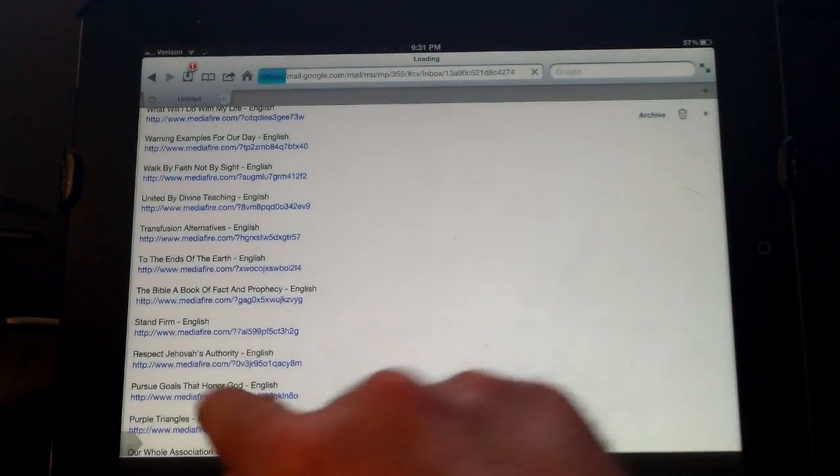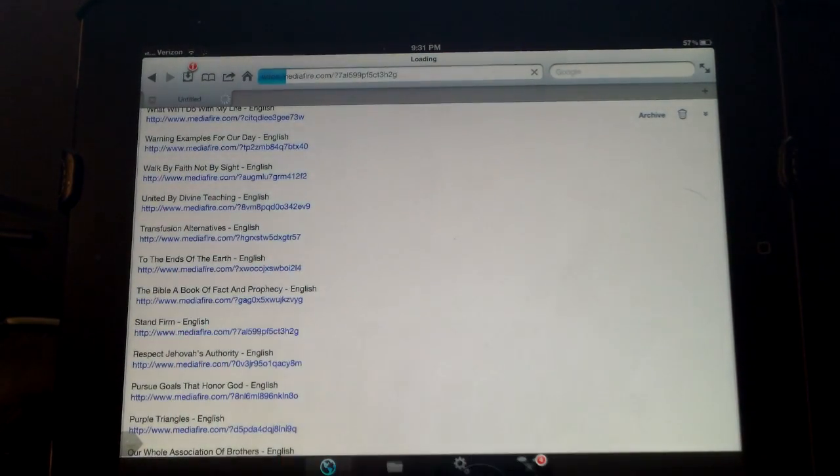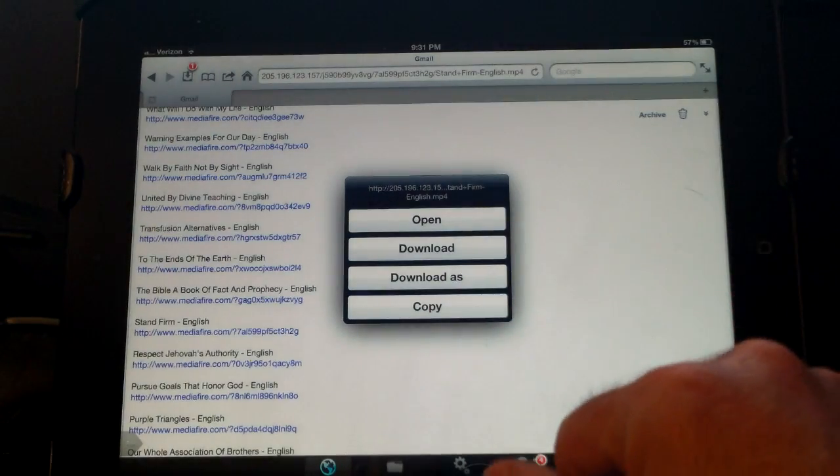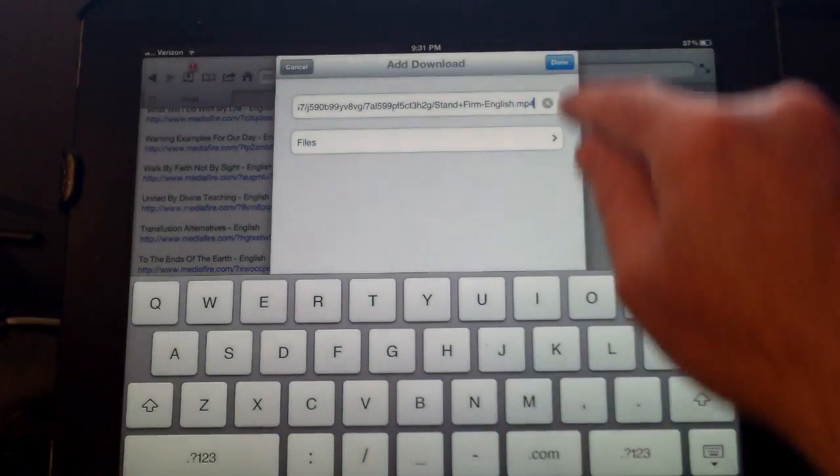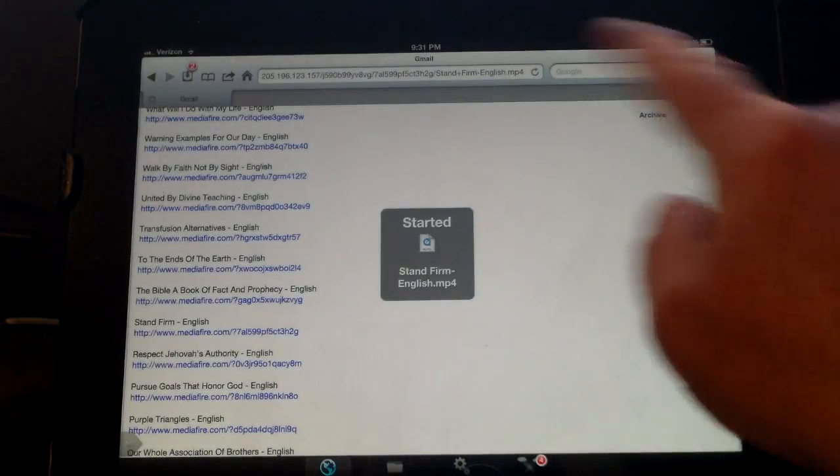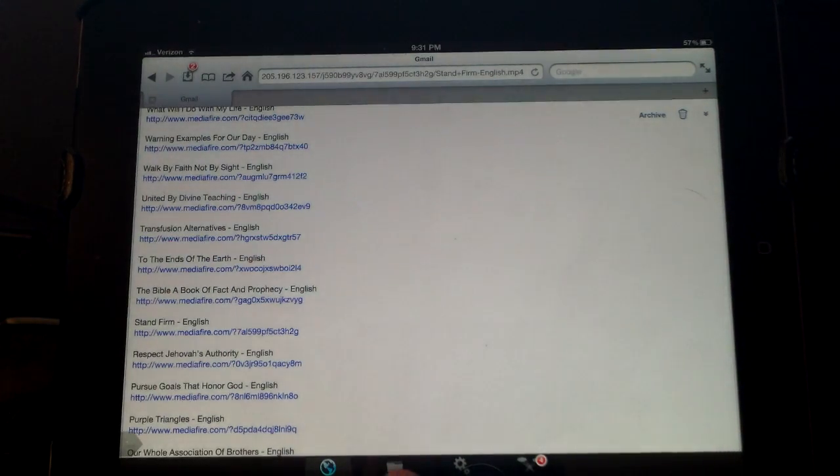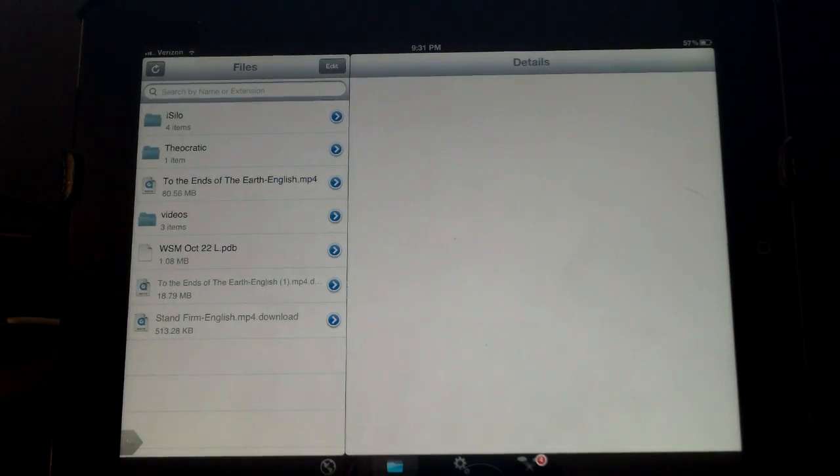You just simply click on the link and from here it'll give you the option to download. Just choose download and say done, and then it'll start downloading. At the bottom if you click on file manager...